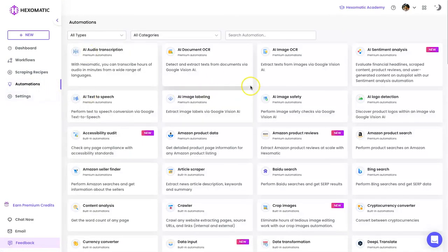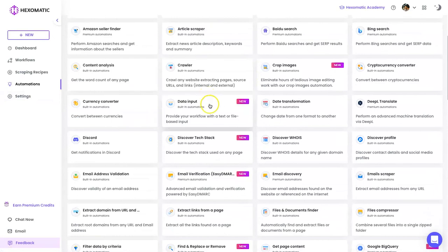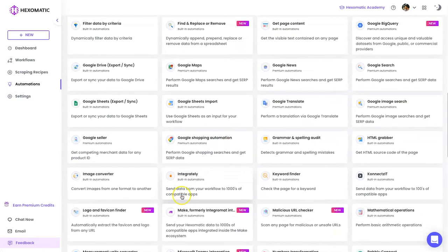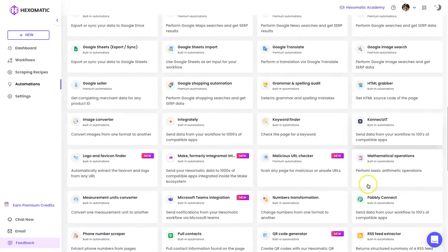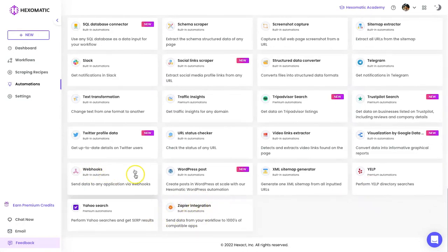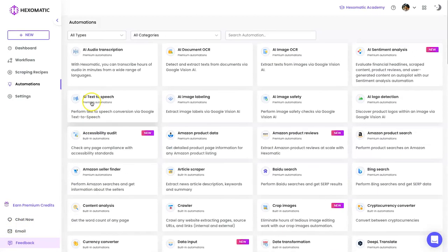Hopefully that's all made sense. One thing I haven't mentioned is that Hexamatic integrates with third-party software. For example, with Integrately you can add thousands of different apps into Hexamatic. It also integrates with Connectifly and Zapier, and there are webhooks too, so you can put information from different platforms into Hexamatic — you don't have to scrape it or just use what's listed. This really expands what you can actually do with this platform. I've really only just scratched the surface.